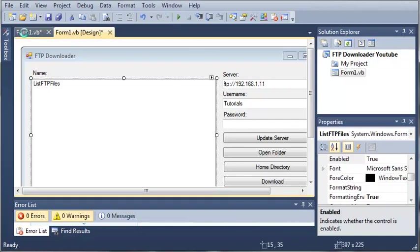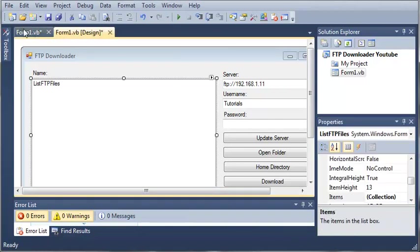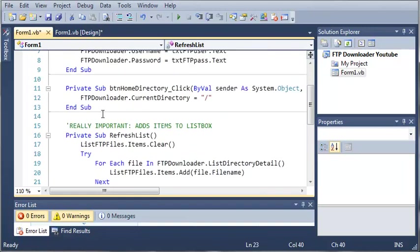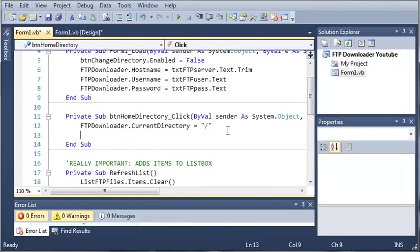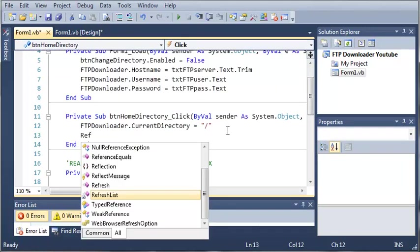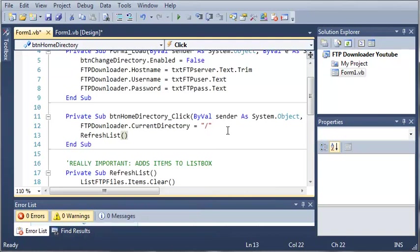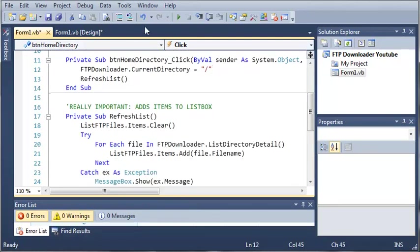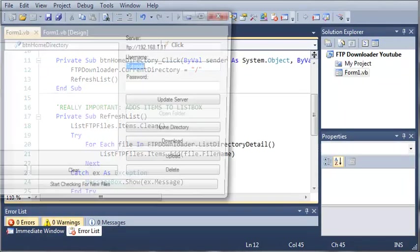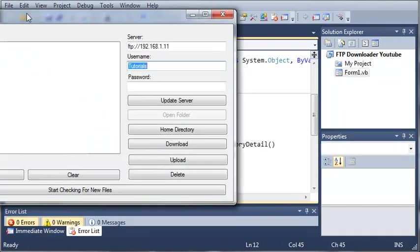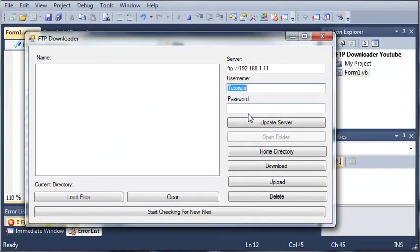We'll do enabled equal to true for each. Now what we need to do is whenever they click home directory, we're going to have to call refresh list. So refresh list, that was one of the problems we had before. It's going to set the directory and then add all those items to the list box. Hopefully everything will work fine now.